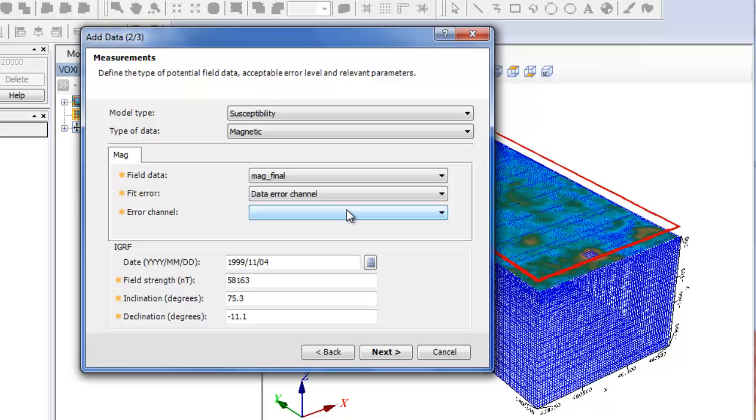Considering the option and the value you have entered, the inversion will improve the model iteratively until the predicted data satisfies the residual data.